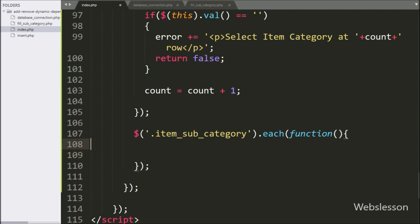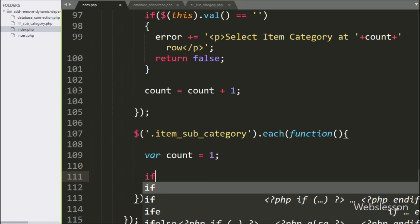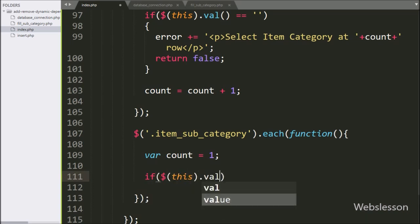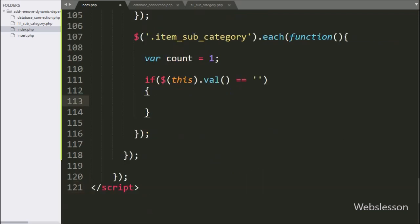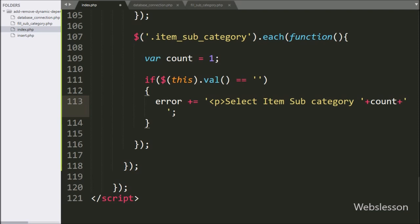Under this, we have defined a count variable, which we will increment and use to display errors on particular rows. After this, we have written an if statement, and under the condition we have written $(this).val() equal to blank value. This code will check whether the user has selected a subcategory from the select box or not. If the select box has a blank value, it executes the if block, and we append an error message like 'Select item subcategory at row X', where the row value comes from the count variable.